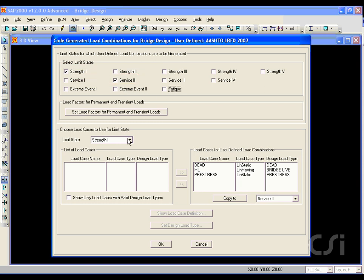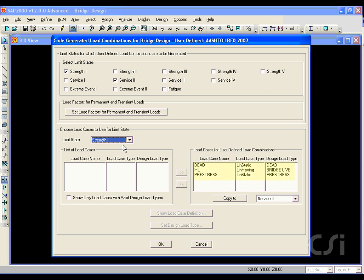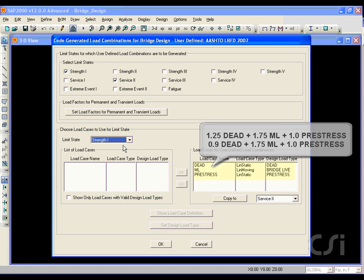If we click on the limit state drop-down list, we see that these two limit states are available. Click on the Strength 1 limit state, and the load cases that will be used in the design combinations are shown. For the Strength 1 limit state, the code specifies two design combinations.